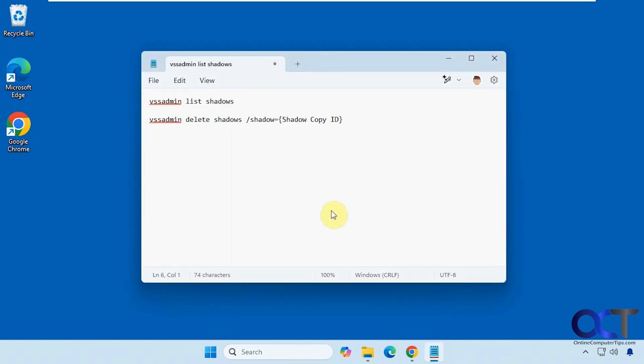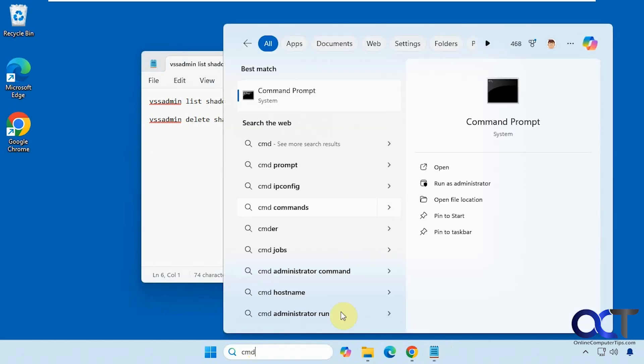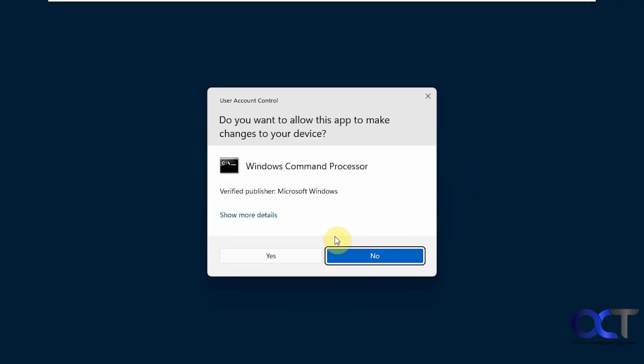So here are the commands we're going to use here. So we're going to open up an administrative command prompt, so CMD on this administrator.